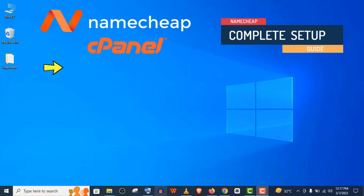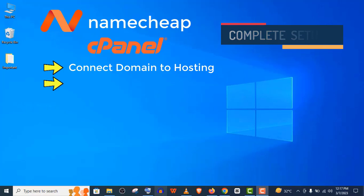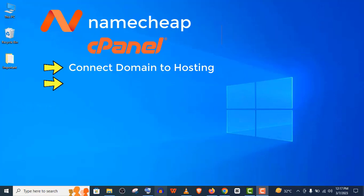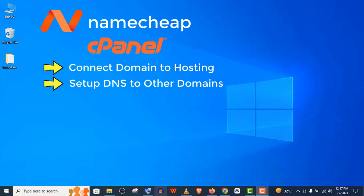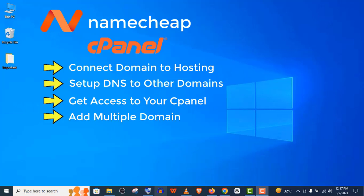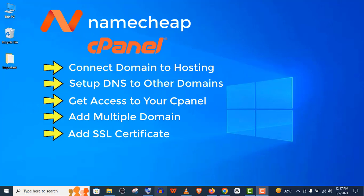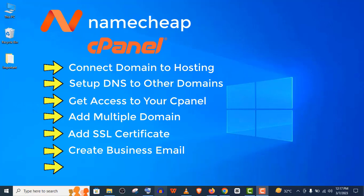First, I'll show you how to connect Namecheap domain to Namecheap hosting, and also how to setup Namecheap DNS with another domain provider. Then I'll show you how to access your cPanel, add multiple domains on your hosting, add SSL certificates, create business email for your website, and finally, how to setup WordPress on your domain through Namecheap cPanel. So stay with me till the end.